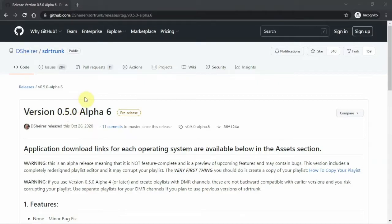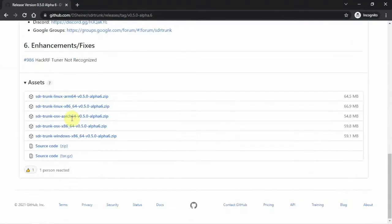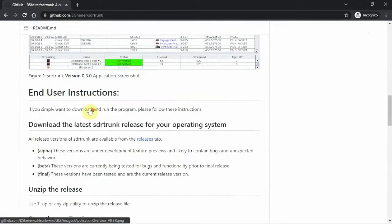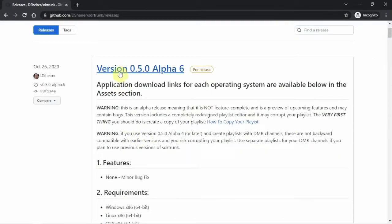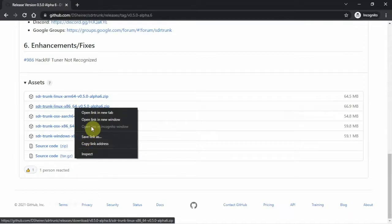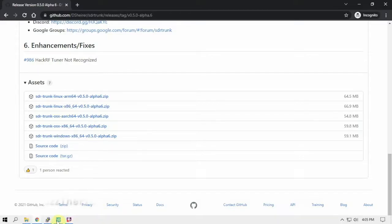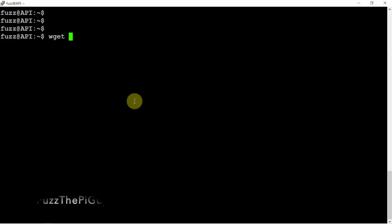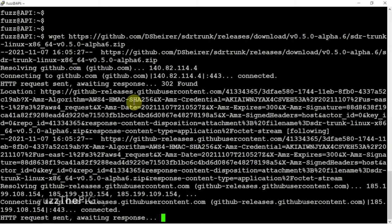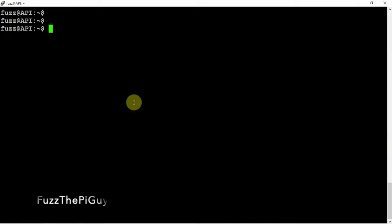We're going to download the latest version — at the time of this video, that's this file right here. We'll click on it, scroll down, get the 64-bit version, right-click and copy the link, because we're going to do a wget through the terminal. Just type in wget, right-click to paste, and download the file. You can put it wherever you like; I just put it in the main directory for this video.